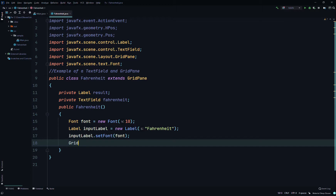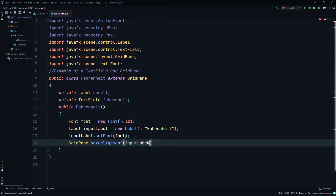Since this class extends GridPane, we don't have to create a grid pane — we already are one. Through inheritance it's a GridPane already, so we call GridPane.setHAlignment and pass in inputLabel, setting it to HPos.RIGHT so it will be aligned to the right.